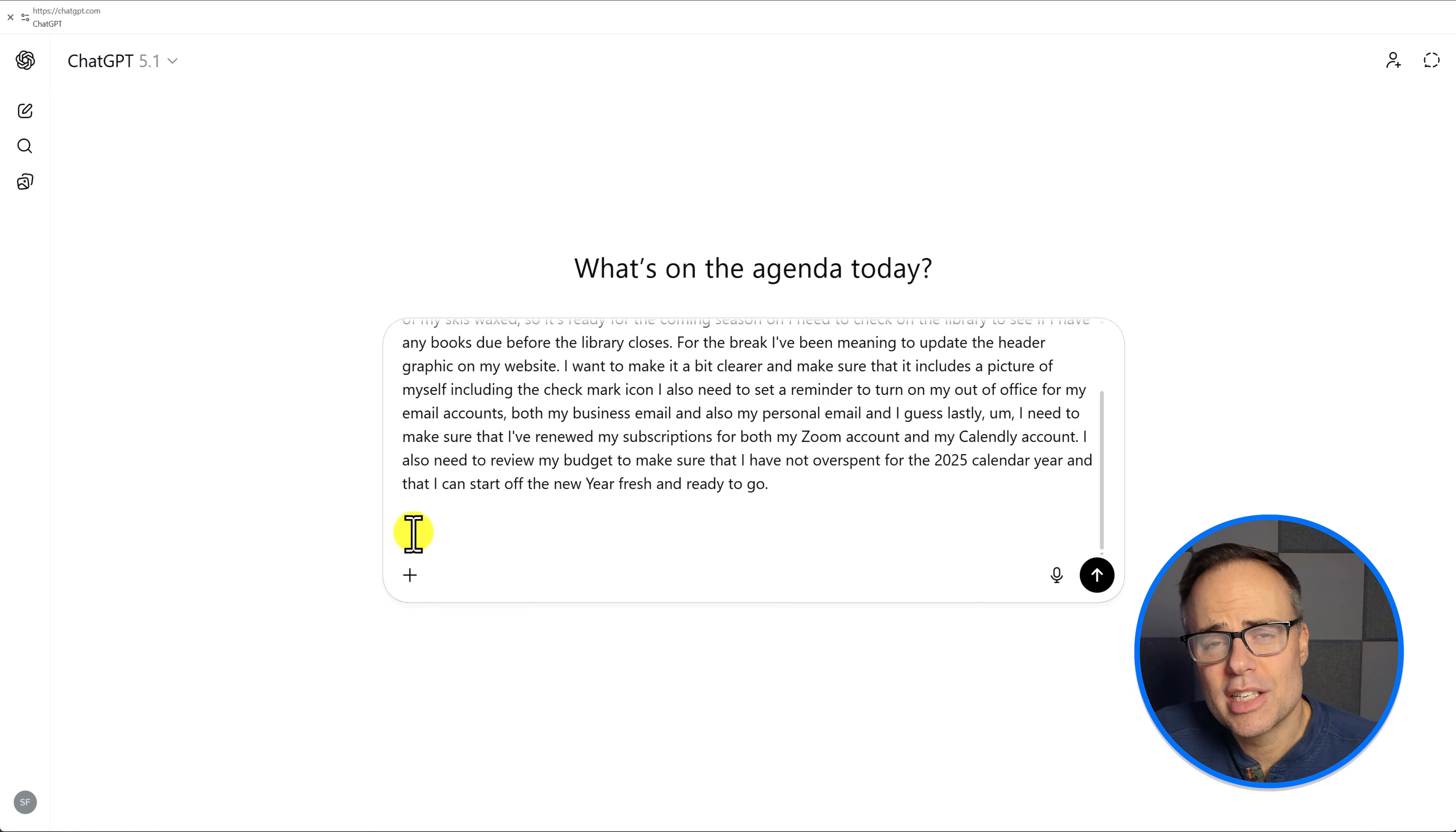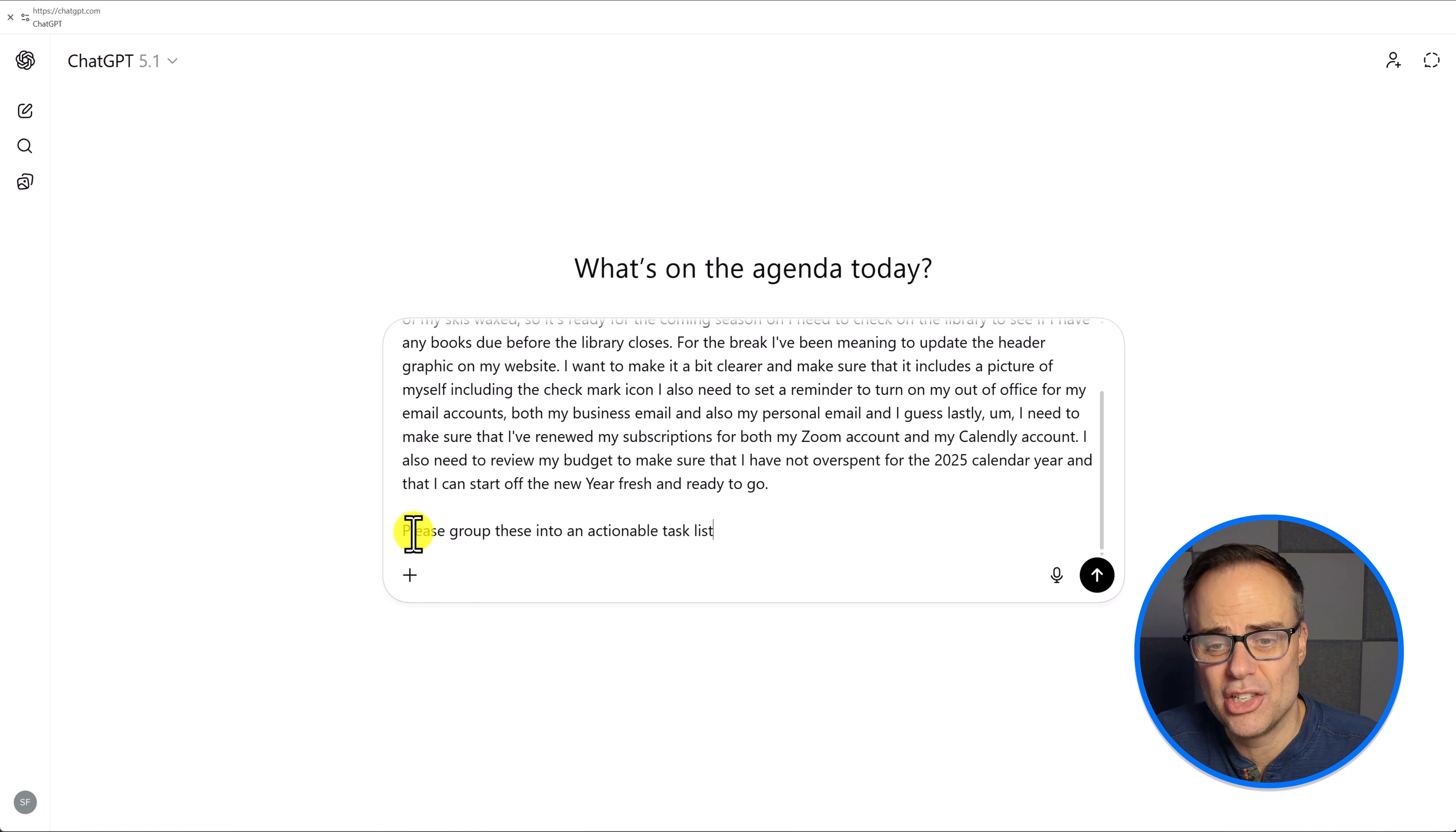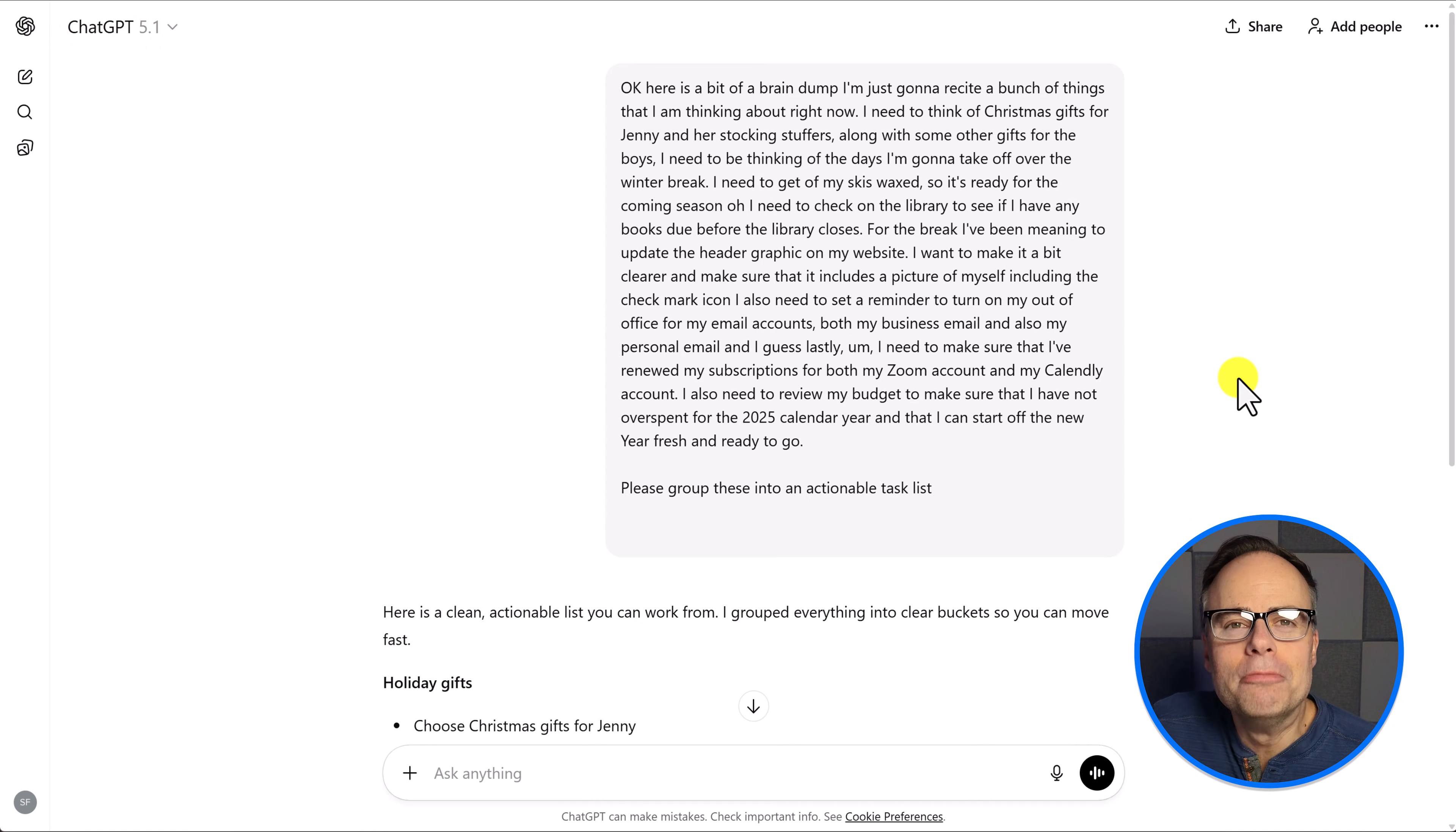So since this was simply a mind dump, I'm going to give it a quick piece of instruction here. I'm going to say, please group these into an actionable task list. And as you can see, I'm a very slow typer here. It actually takes me a lot longer just to write this very simple sentence. And what is ChatGPT going to do?